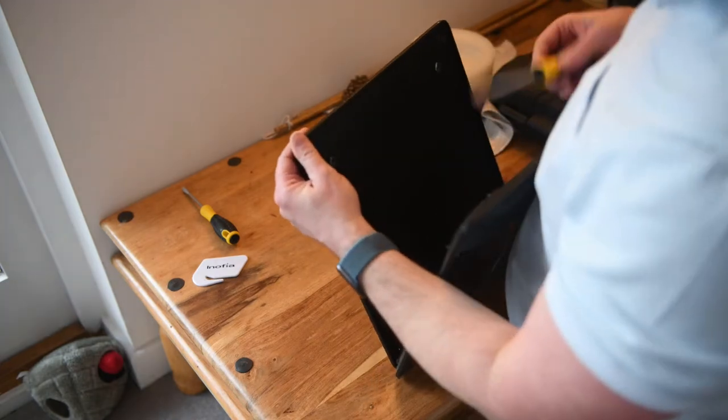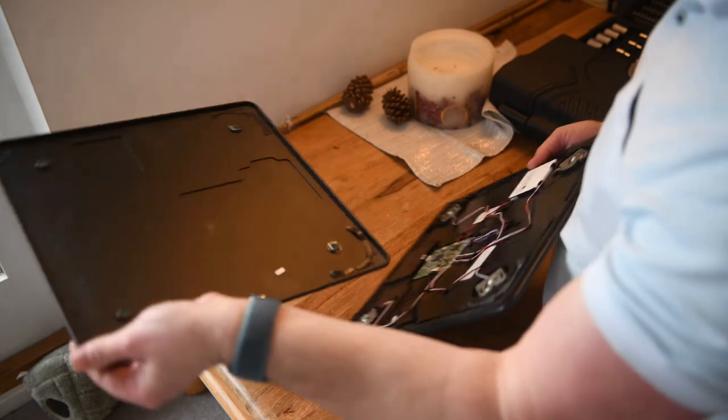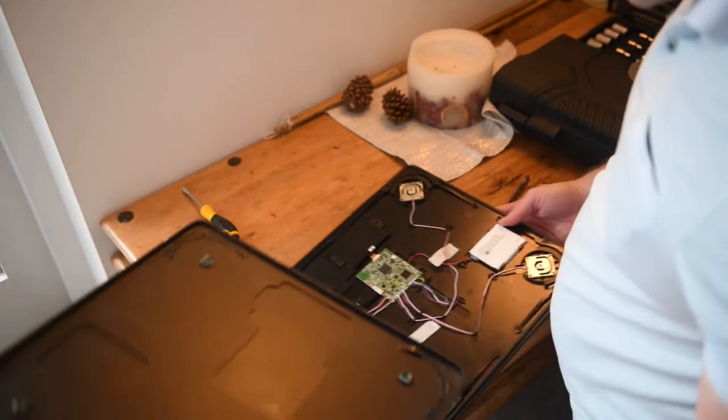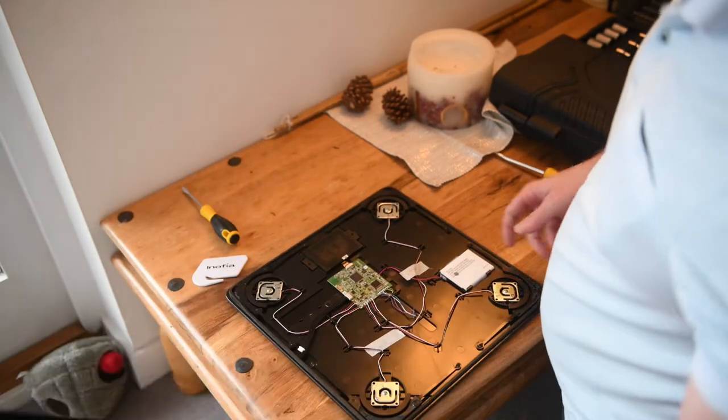There we go. All right, so that was basically from nothing. There you go.